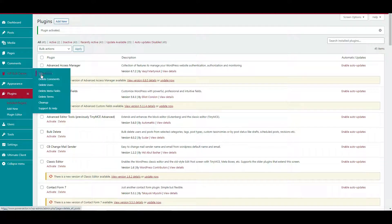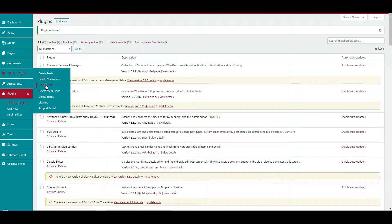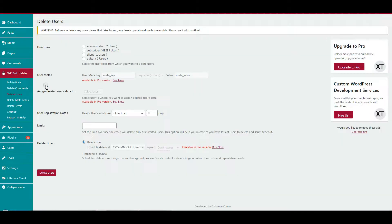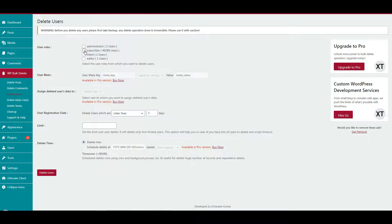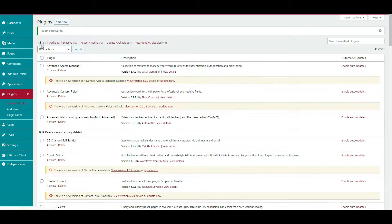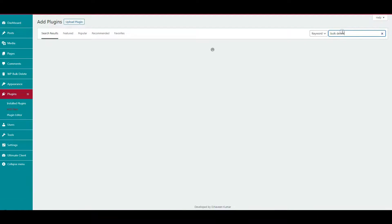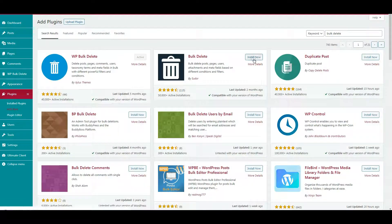After activation, you can see WP Bulk Delete in the side menu. Click it and select delete users. A page appears with user roles - select subscribers. Type a limit of 500 or 900, select delete now, and click the delete button. You can see a success message showing users deleted.